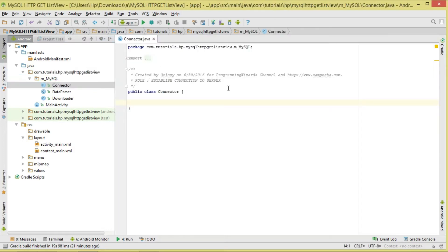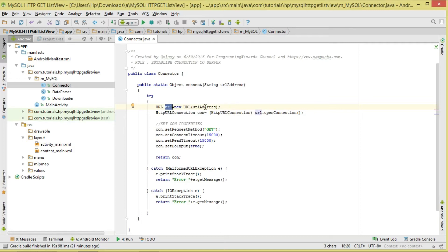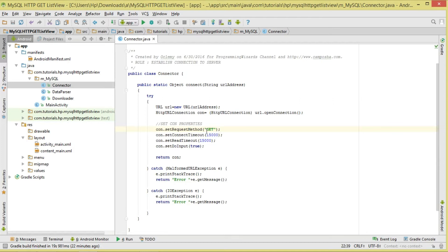Let's get started with the Connector class. Its role is to help us establish our connection to the server. We'll have a simple method called 'connect', passing in our URL address. Inside, this gives us a URL object, and from that URL we open a connection and assign the result. We then set properties - we're making a GET request. With a GET request we won't be modifying any resources on the server; it's a read-only request.